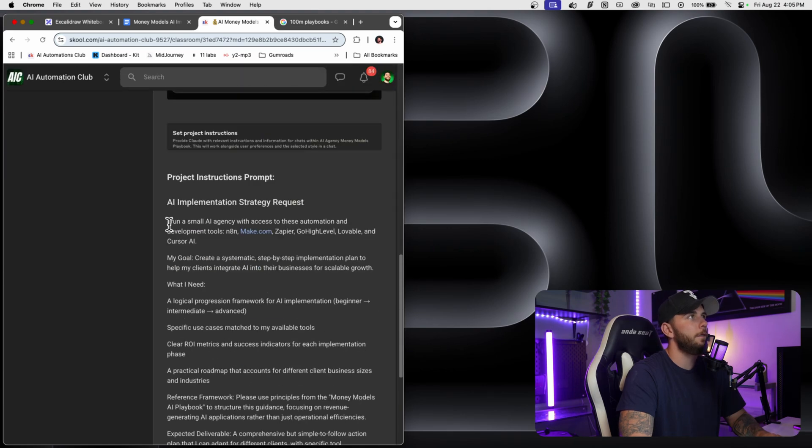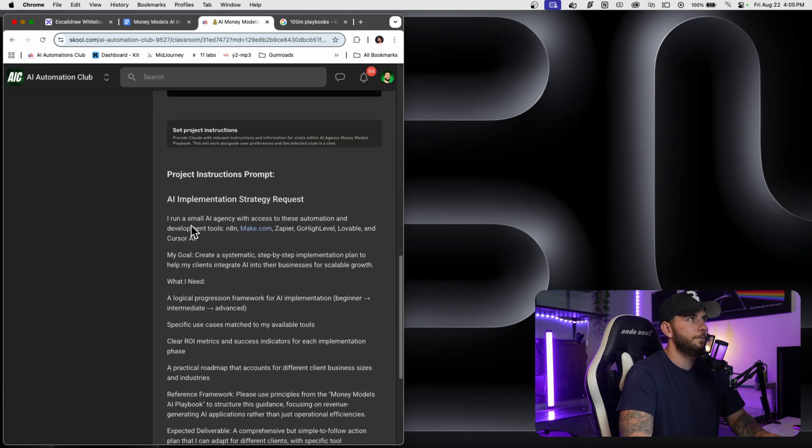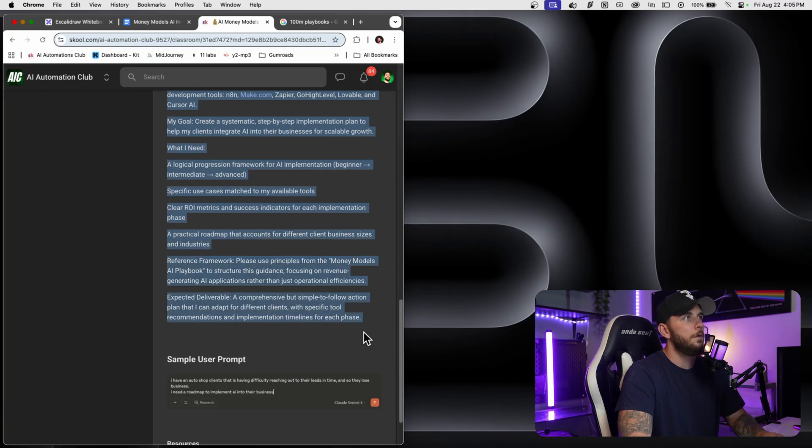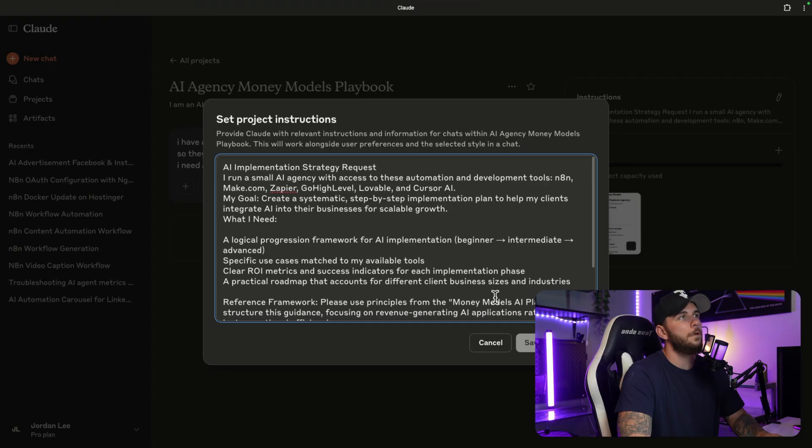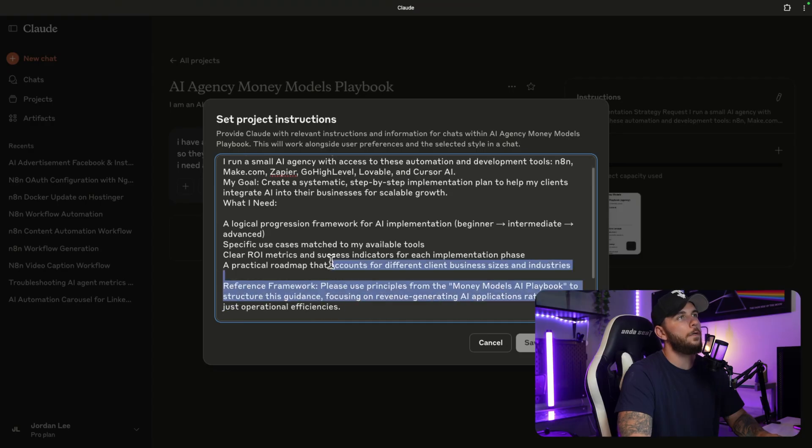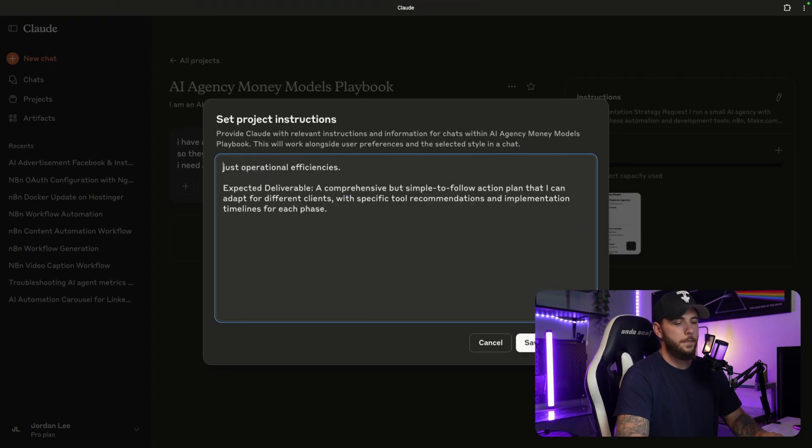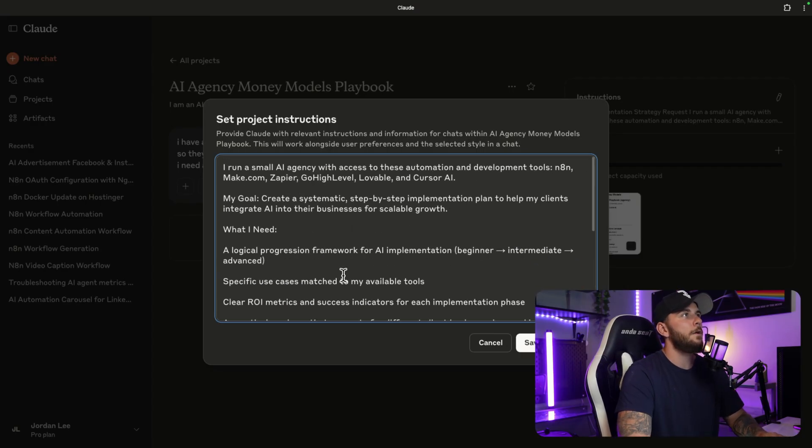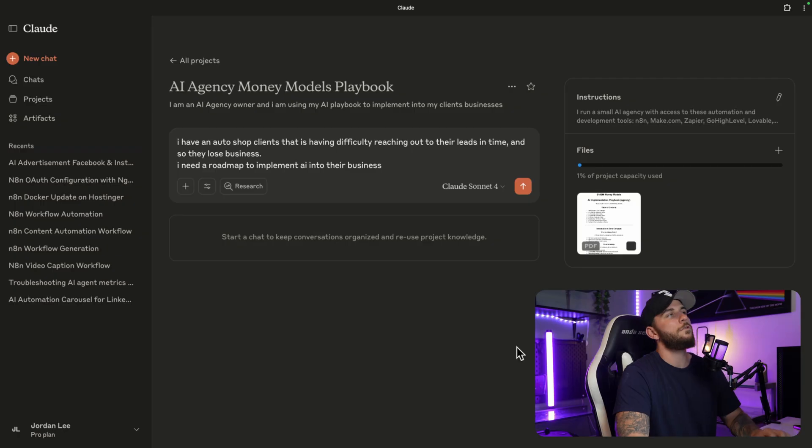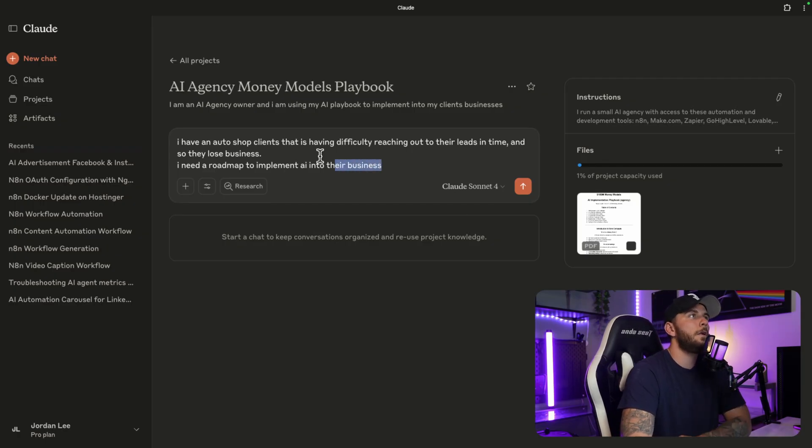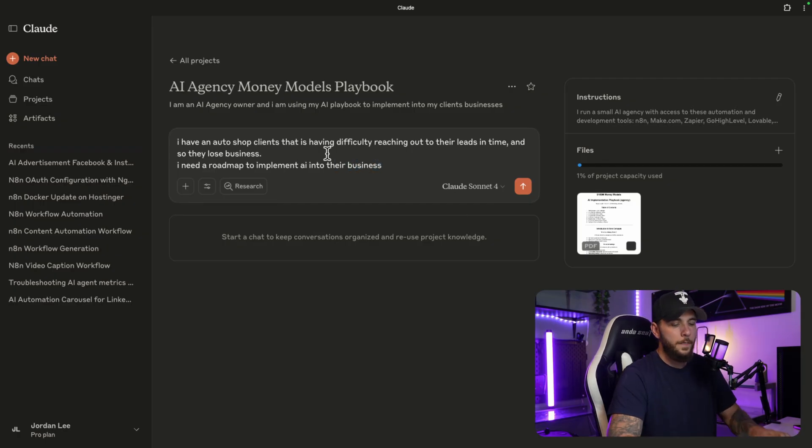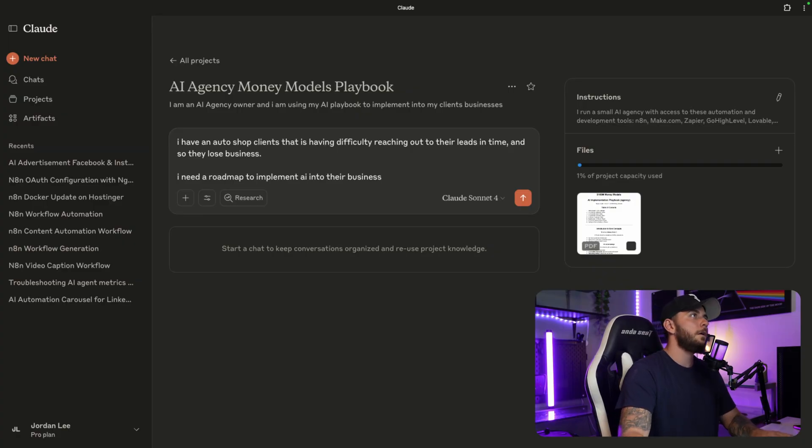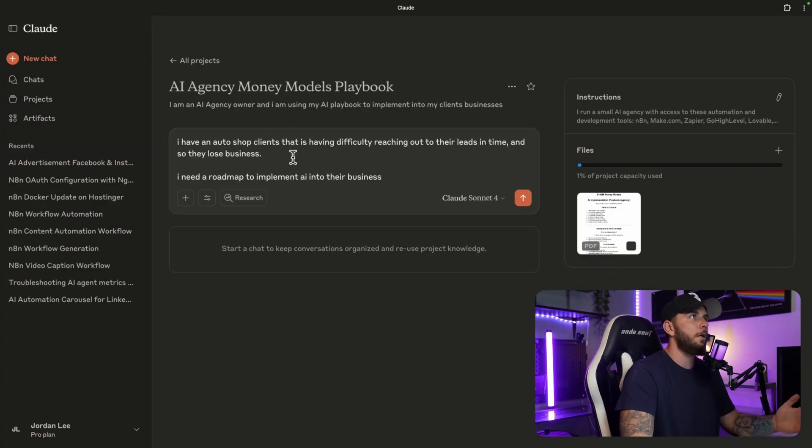Right, there's the AI Money Models playbook. You're going to copy over the prompt from my School, which is right here - the AI Implementation Strategy Request. You're going to copy this over and you're going to come over to Claude and you're going to paste this in. You're going to save the instructions.